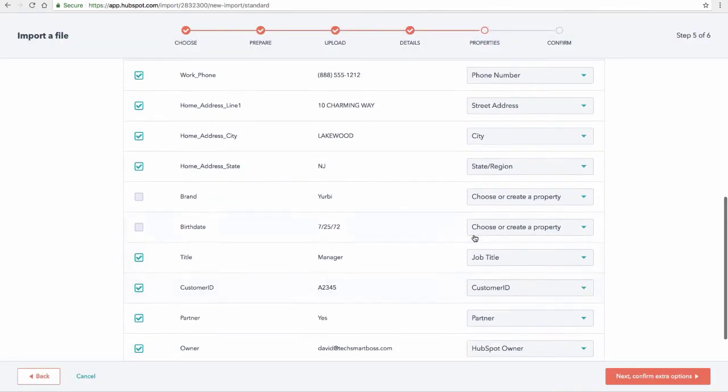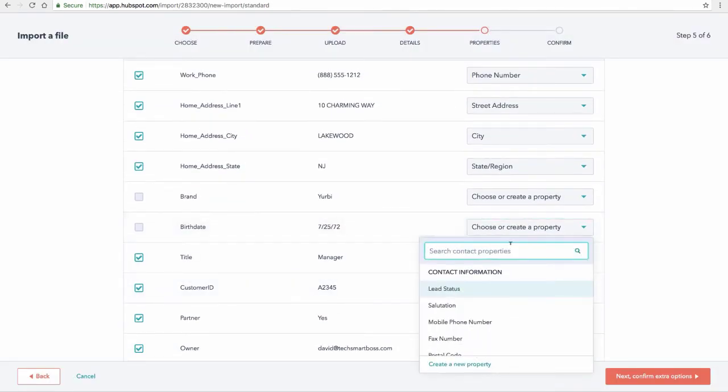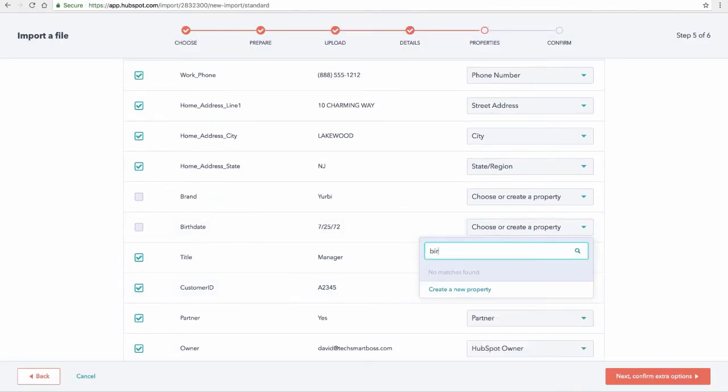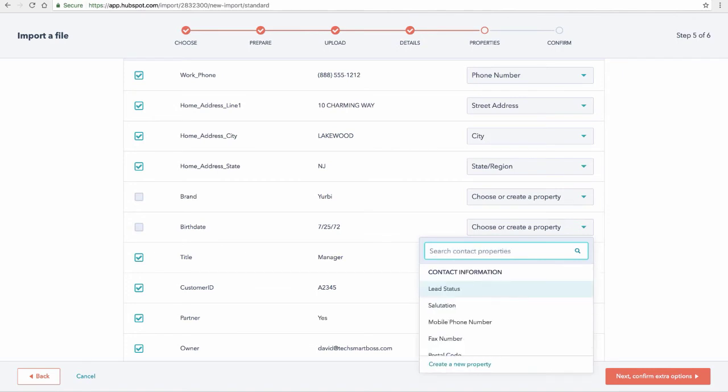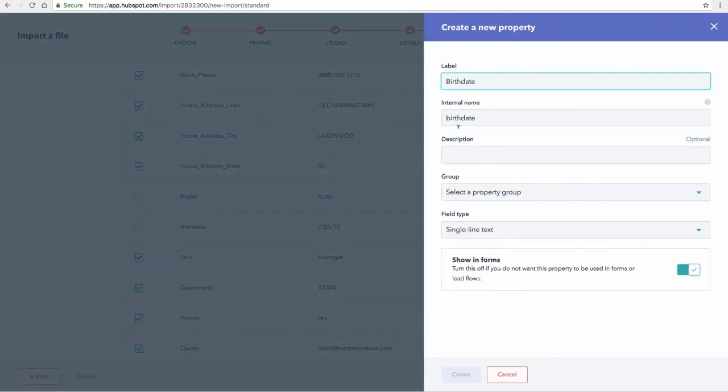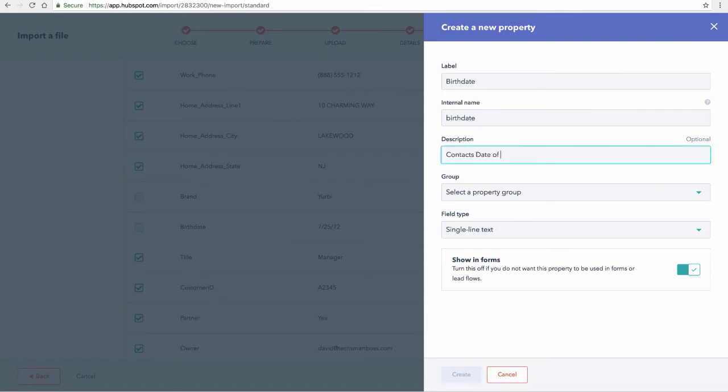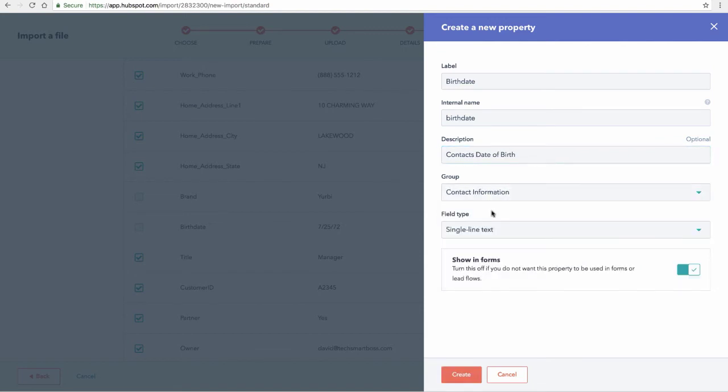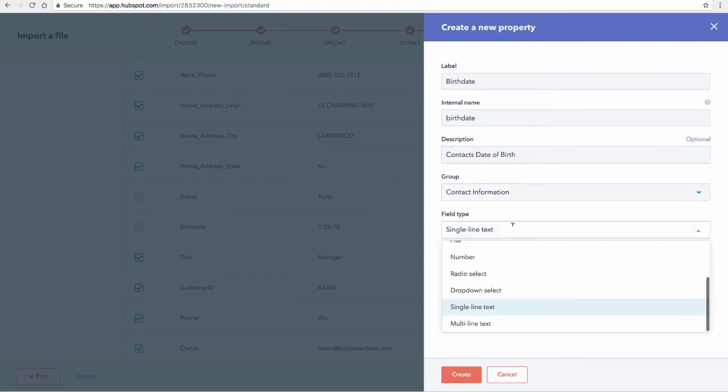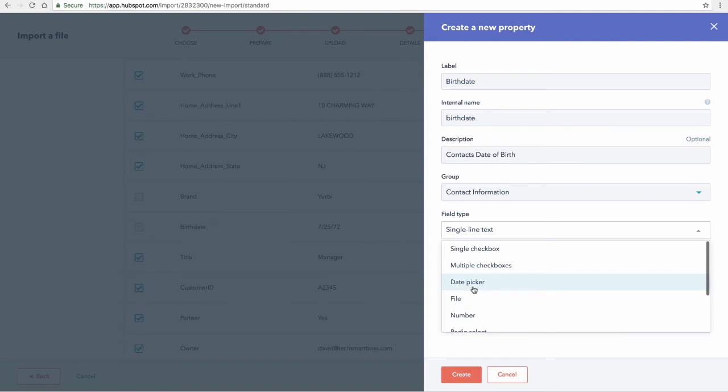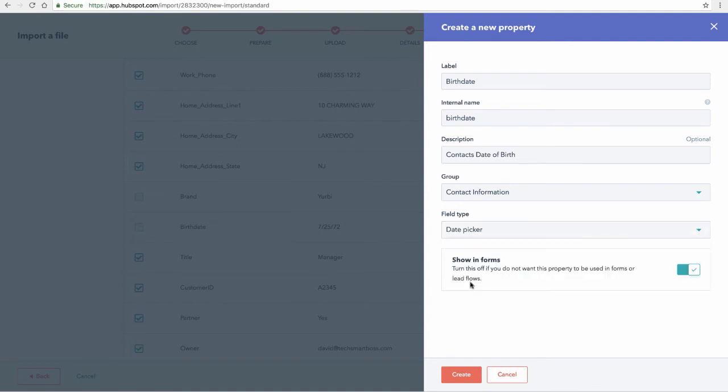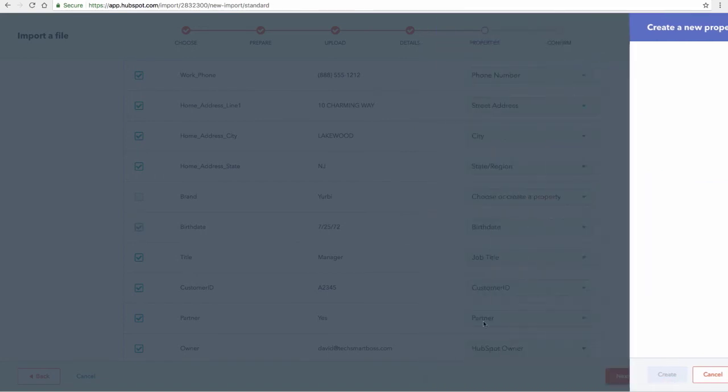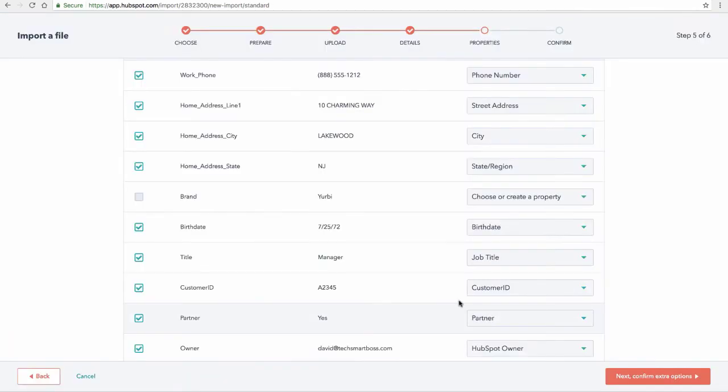And now birth date. This one will be a date. Now again, if I put in birth, there's not going to be a birth date there. There's a closed date, but I want to go ahead and create a new property. Birth date, contacts, date of birth, pretty self-explanatory contact information. And in this one, you would want to put that date picker so that you can easily change that date. But this will import it as a date, which is what we want. So we're going to create that as a date.